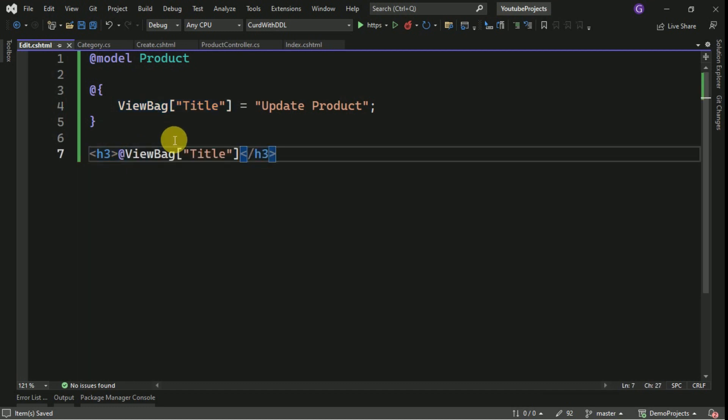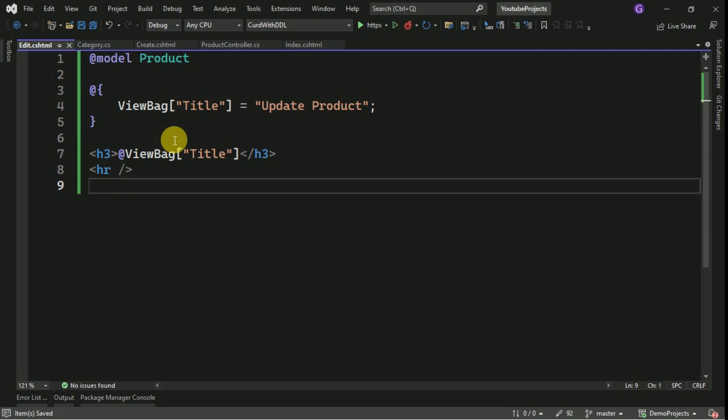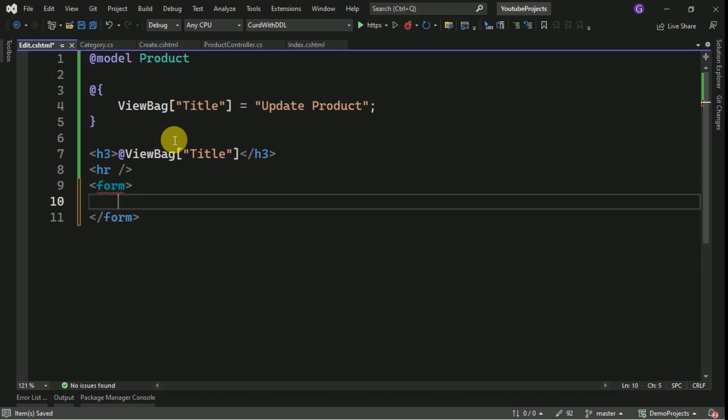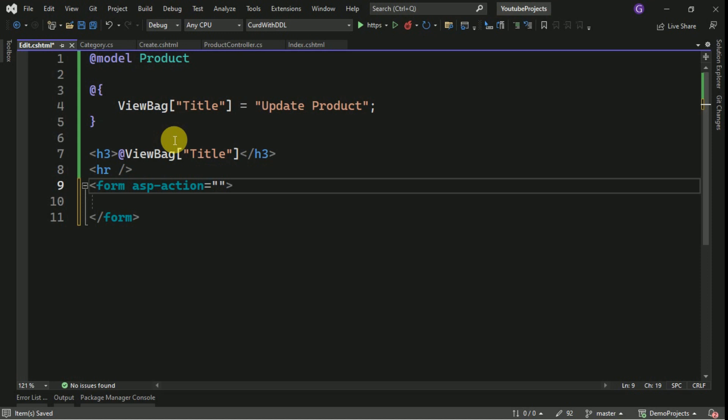I am going to display inside my form. Here I am going to add one form. I have to define the action here. It is going to be Edit.